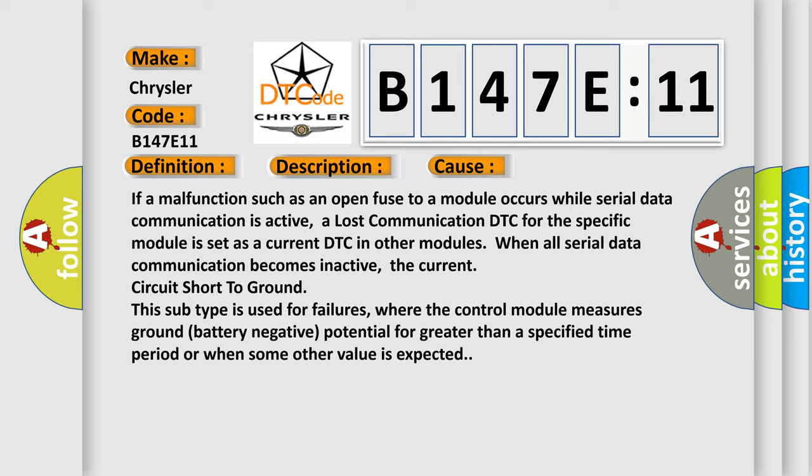When all serial data communication becomes inactive, the current circuit short to ground—this subtype is used for failures where the control module measures ground battery negative potential for greater than a specified time period or when some other value is expected.